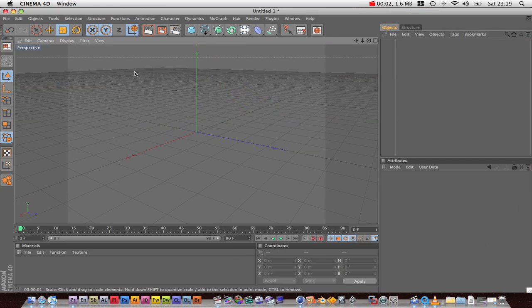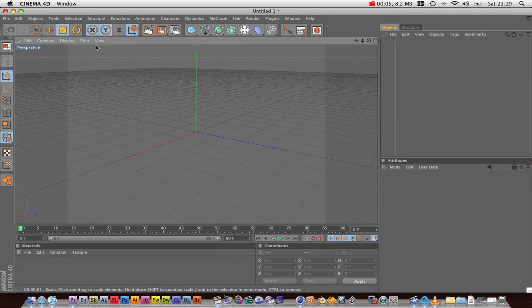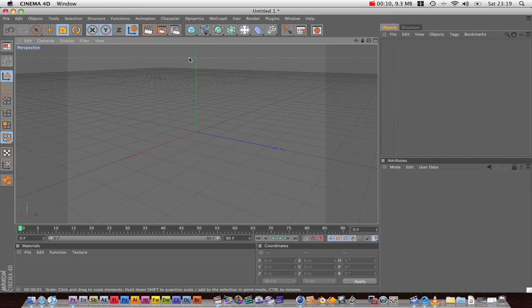Yo, what's up? Cinema 4D. Don't know if you've used it, I've used it. So I'm going to tell you how to make a chair. It's a very simple chair, but it's a chair nonetheless.